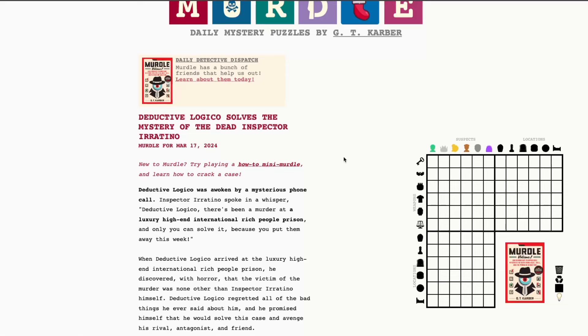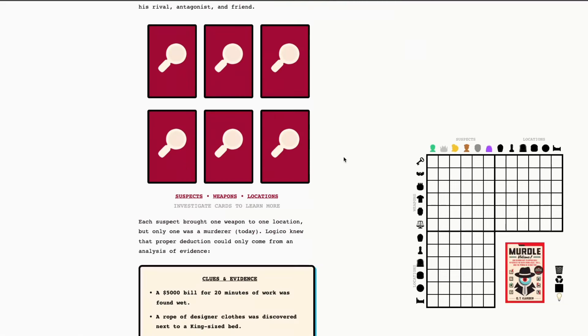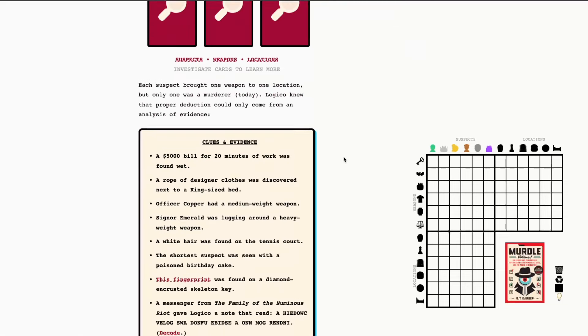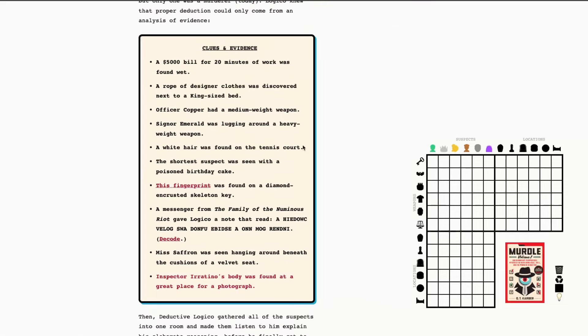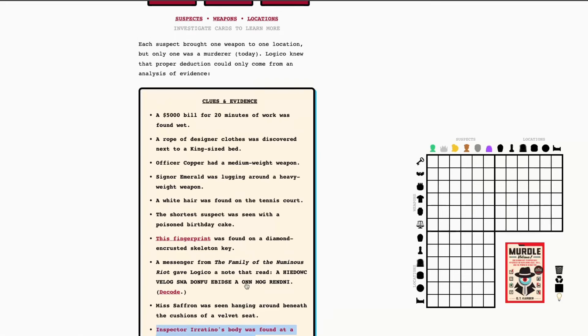Alright, so with that out of the way, let's go ahead and check out the type of puzzle we have. So we do have this red murder clue here. Inspector Iretino's body was found at a great place for a photograph.